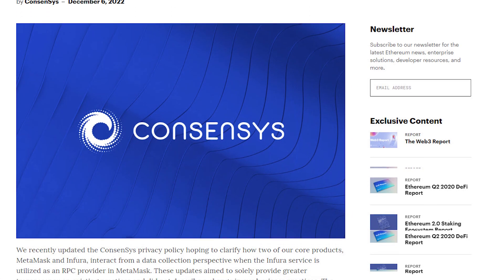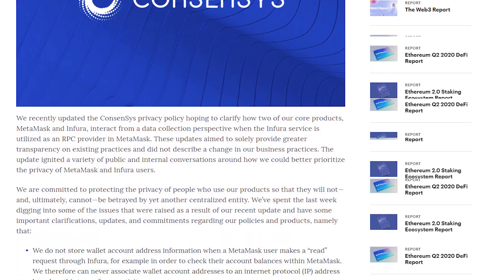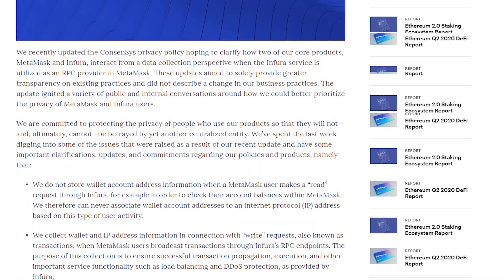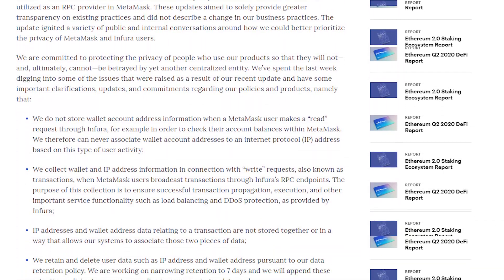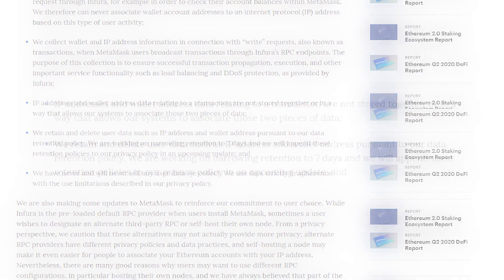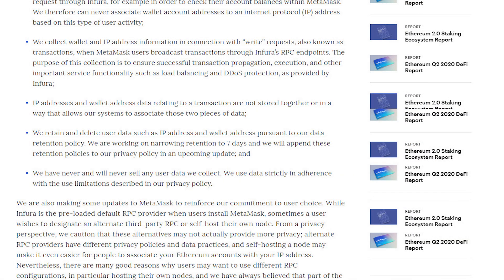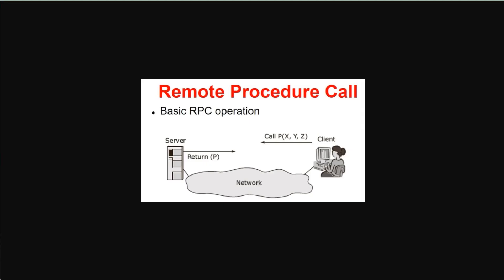While I was preparing this video, Infura has highlighted that they are actively working on decentralizing their infrastructure and the data they are currently storing, which is the IP address and wallet address, they're looking to store it only for seven days. Now I'll probably cover that in another video. So make sure you are subscribed or following us on Twitter.